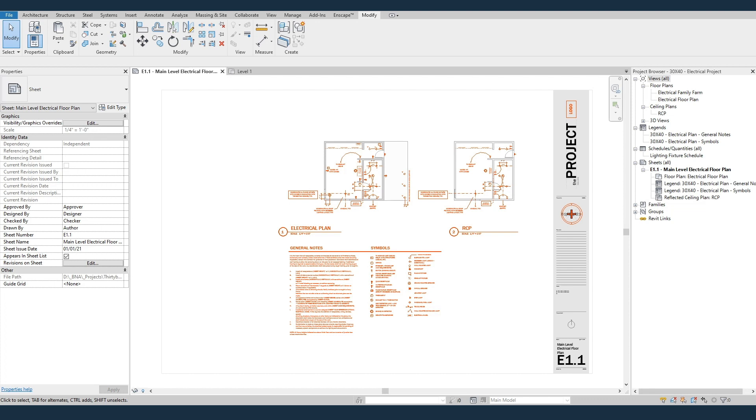But we've got to do three things. First we've got to transfer our project standards over. Then we've got to get all the families over. And then we've got to get our legends over. So let's start with the first one, project standards.